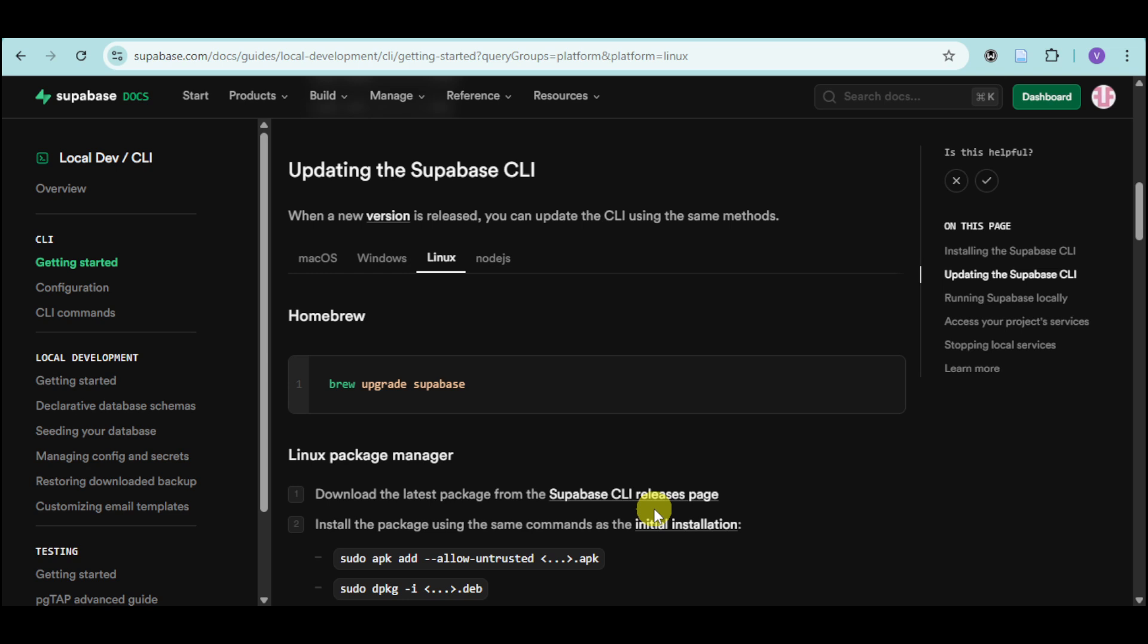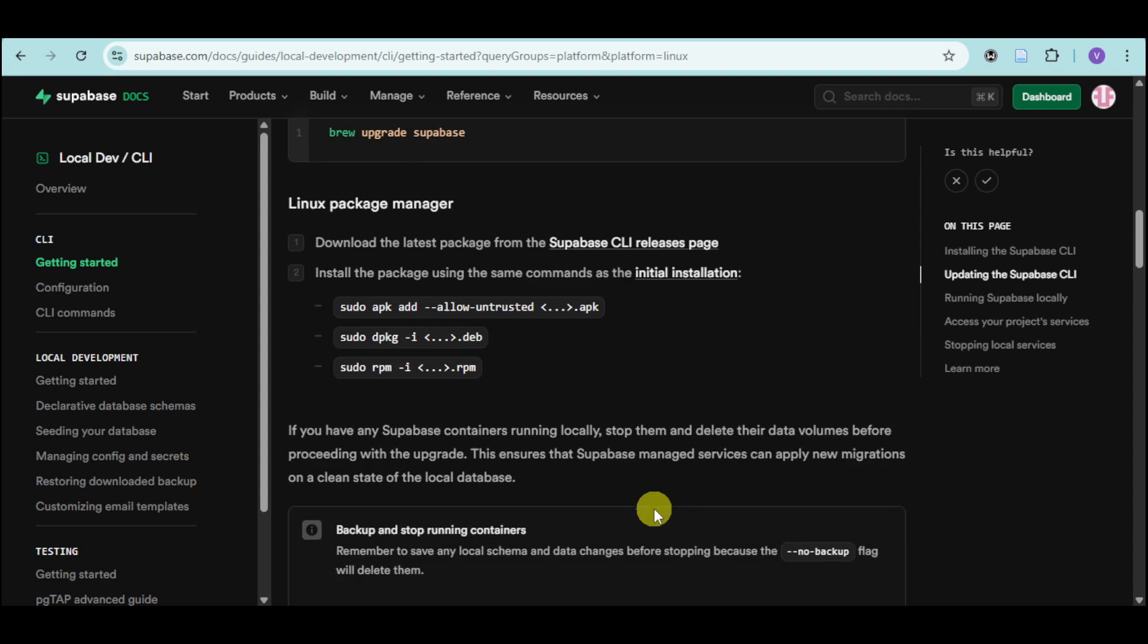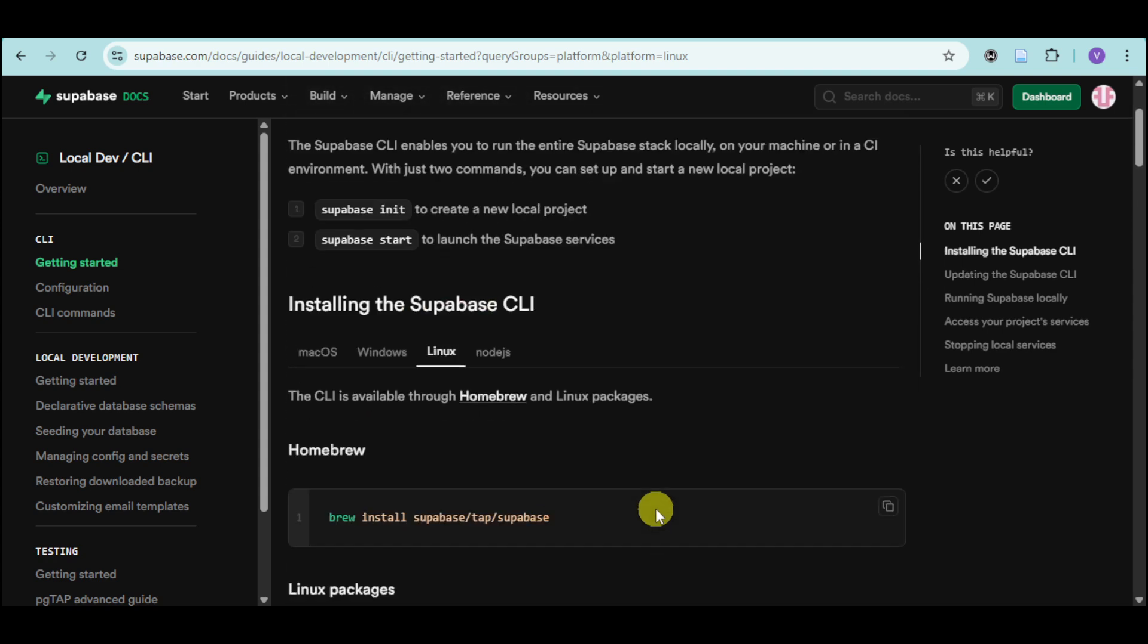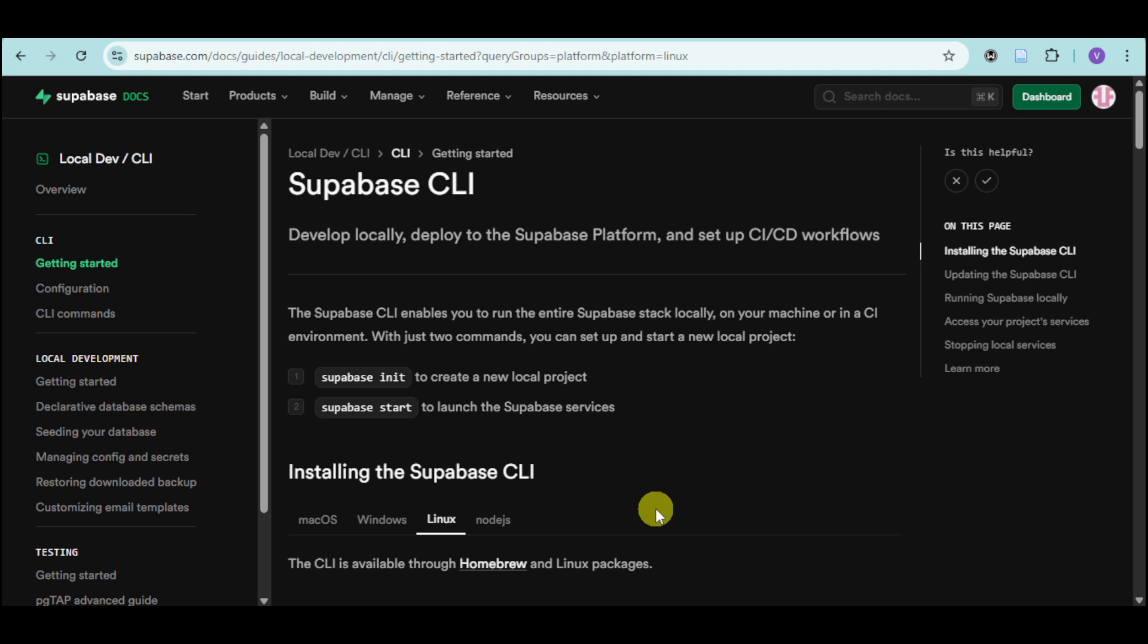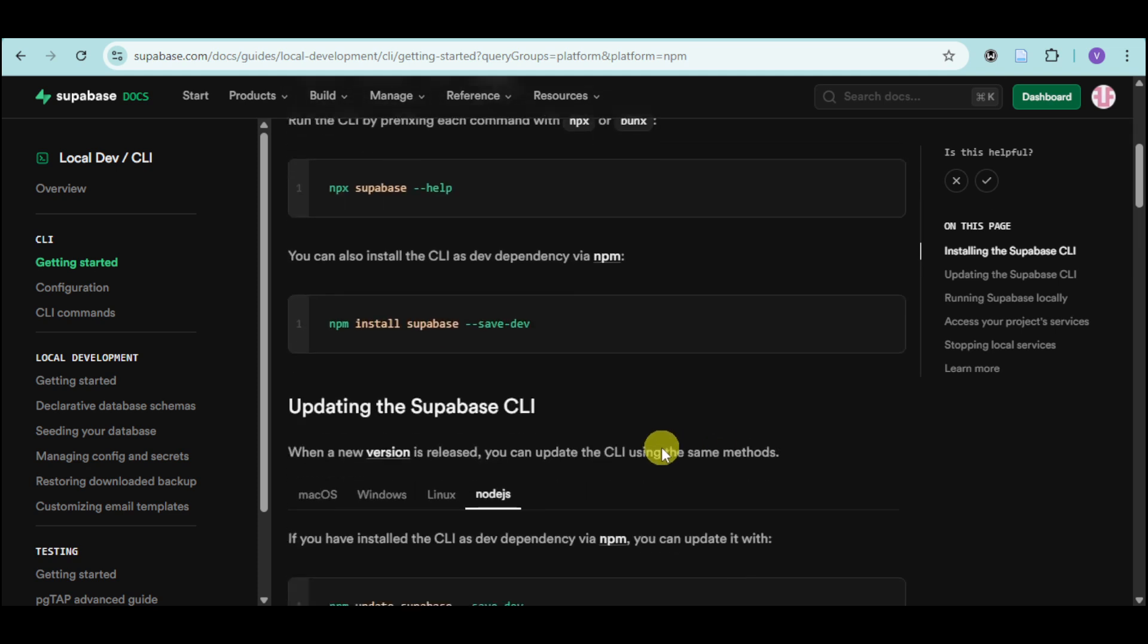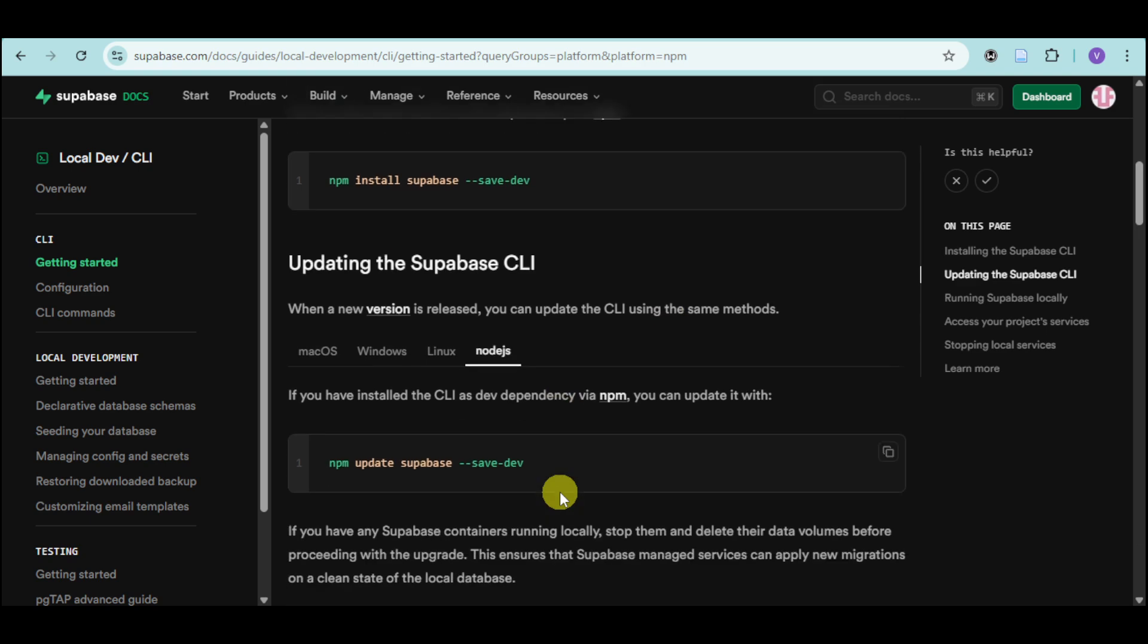You can see in here as well the Linux package manager. You can download them if you would want. Now, into this part, you can also head over to Node.js. And you can run the CLI by fixing each command with npx or bonx. Just copy in here this code. You can see after this part and update the Supabase CLI.